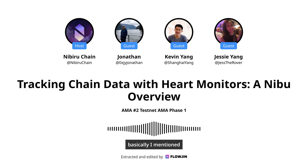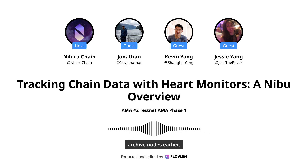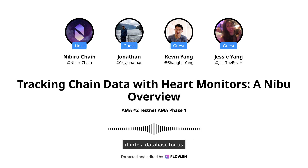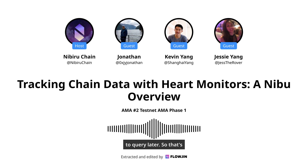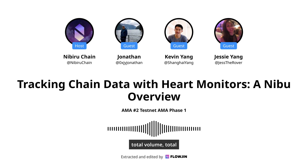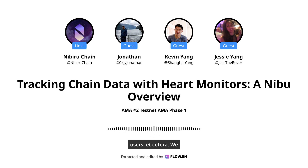I mentioned archive nodes earlier. This is essentially taking that and putting it into a database for us to query later. That's how we serve the aggregate stats, like total volume locked, total volume traded, daily active users, et cetera.